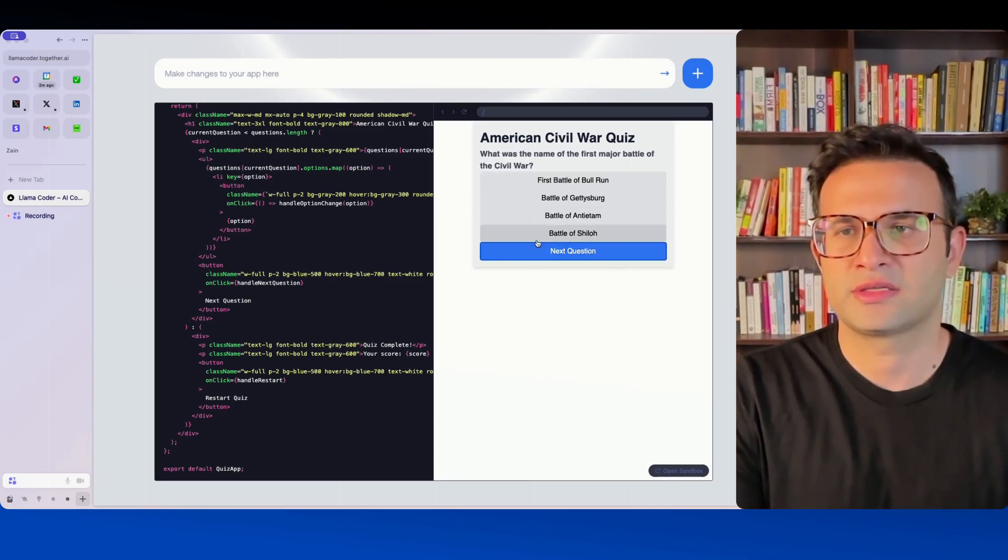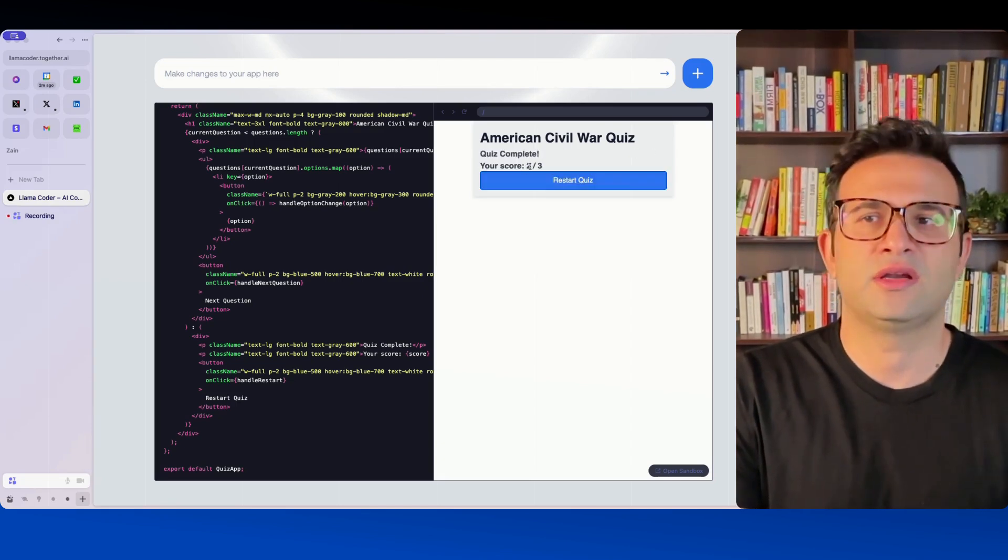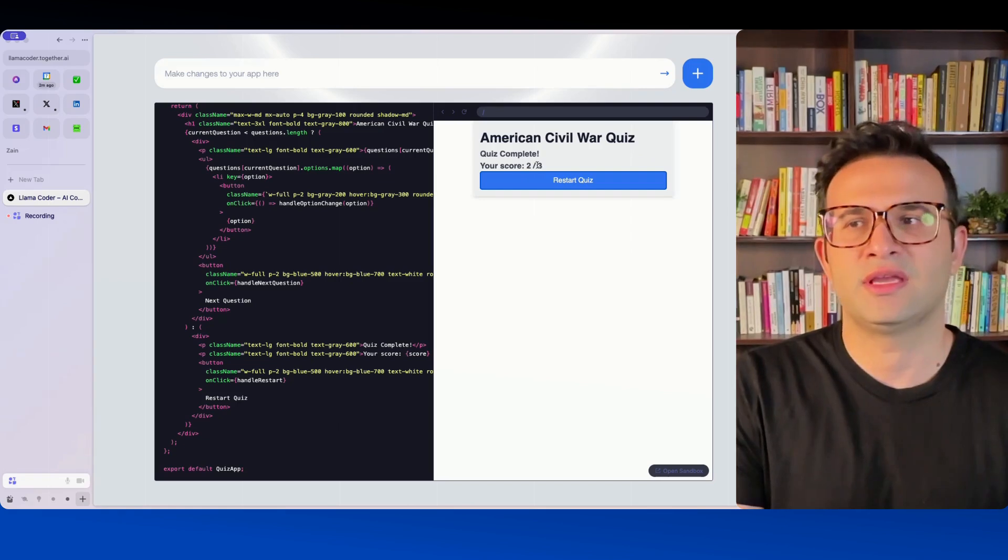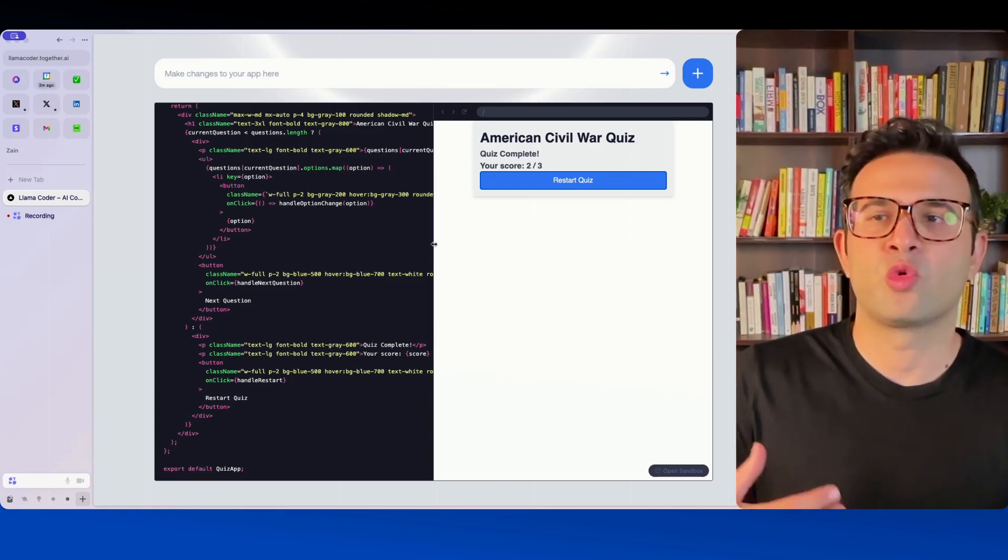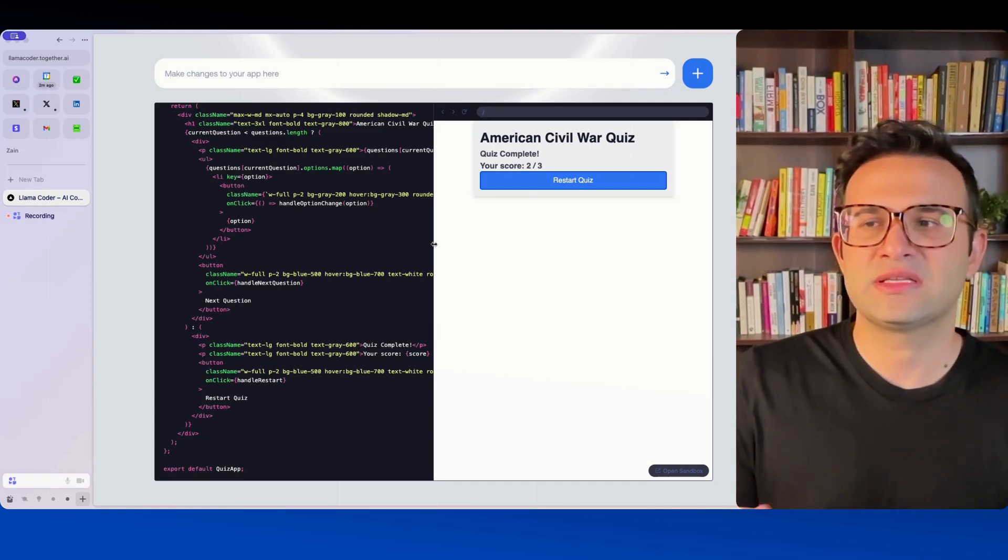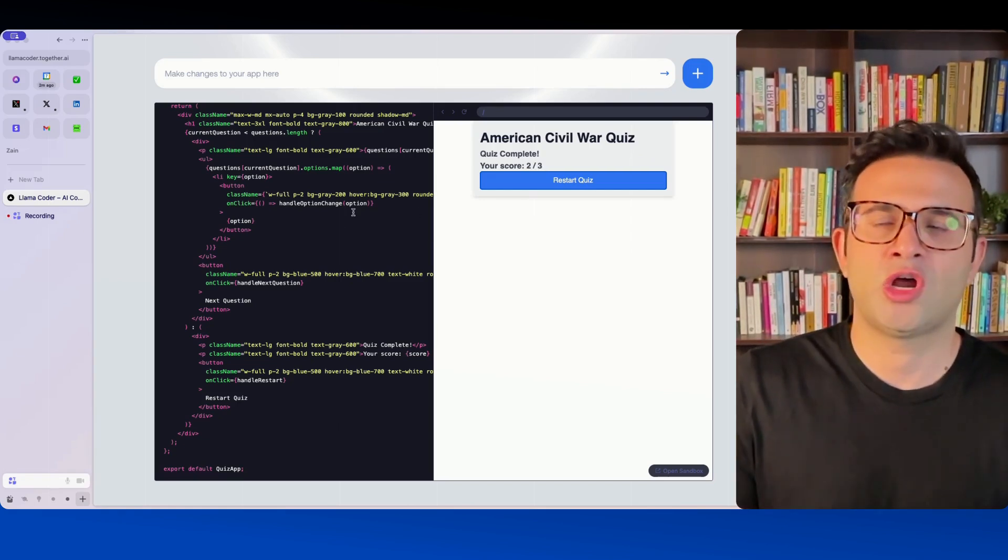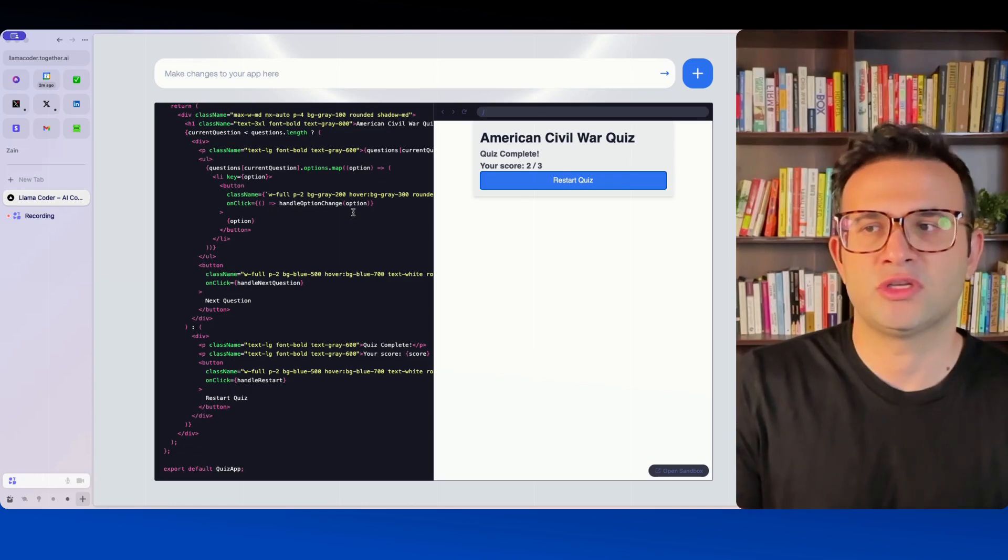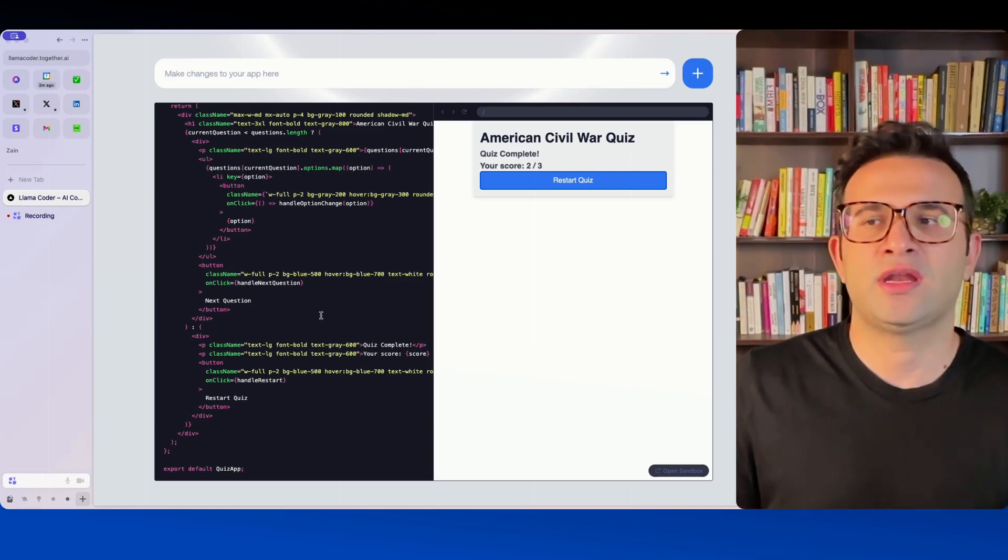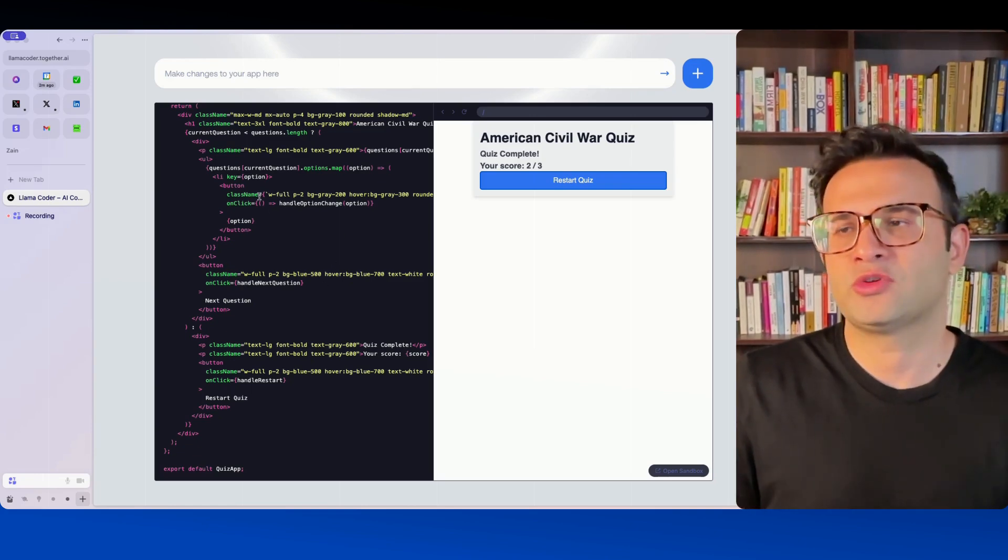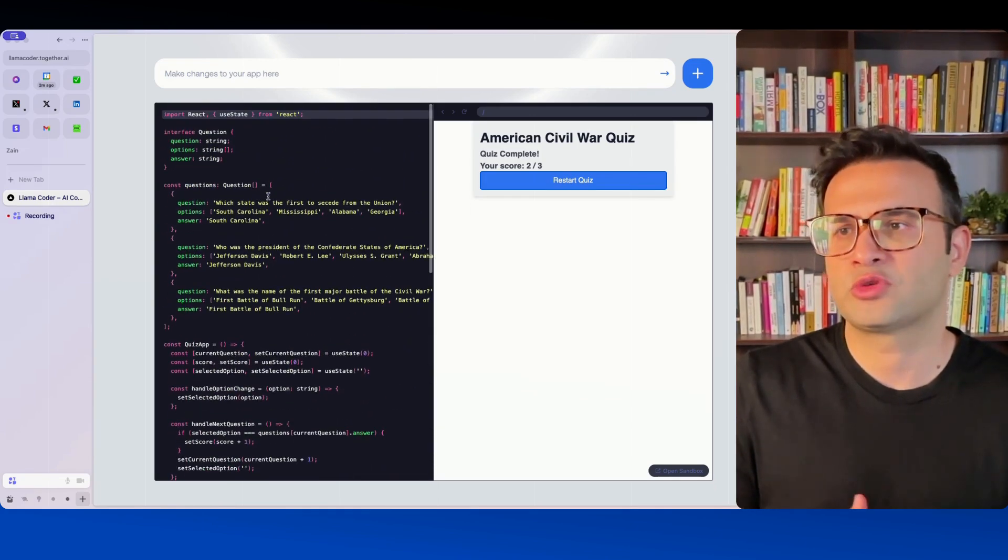Pick another answer, go next, pick another answer, go next and there it gives us an answer. Obviously you can get more detailed with this and give it more questions, give it more options and it will generate those for you. If you're handy with coding you can obviously go ahead and edit the code as well.